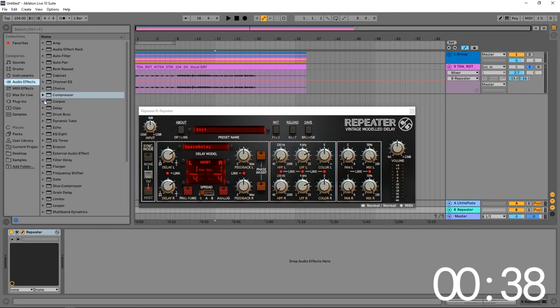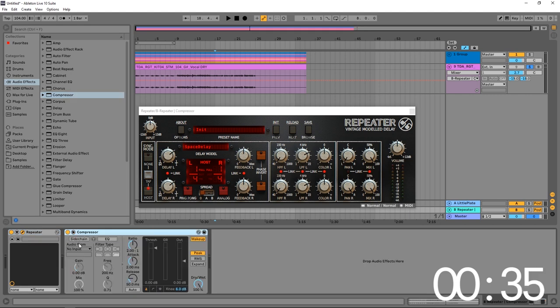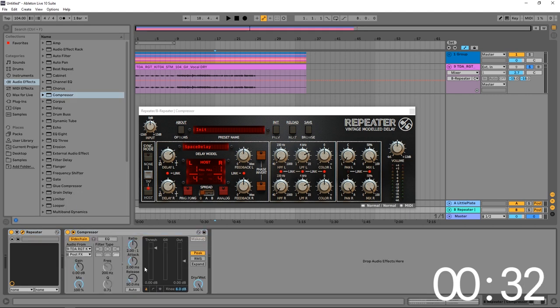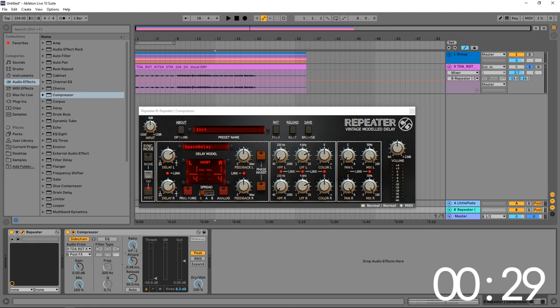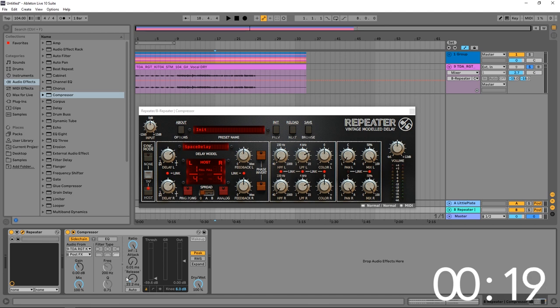We're going to sidechain that signal. I'm going to jump into audio effects, just use Ableton Live's compressor here. I'm going to come in, sidechain from the vocal, boom. I'm going to pull down that threshold, I'm going to crank up that ratio, pull the attack time way down, and I'm going to pull down the release fairly conservatively.